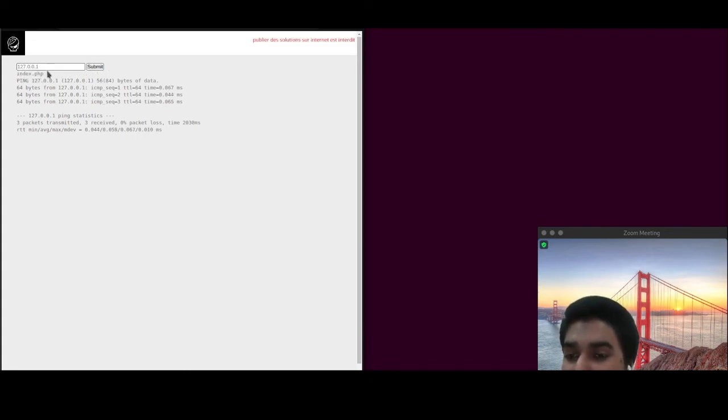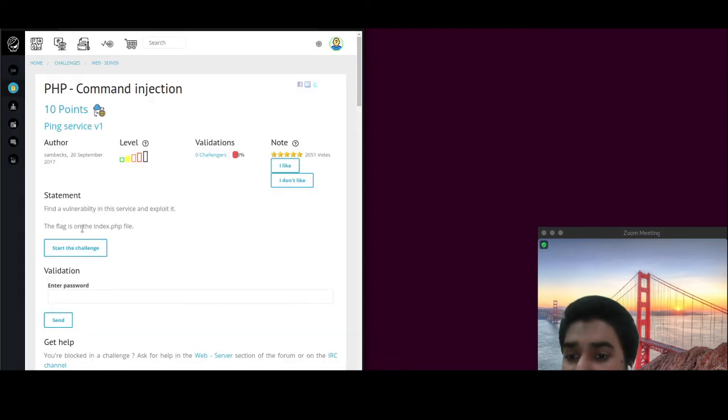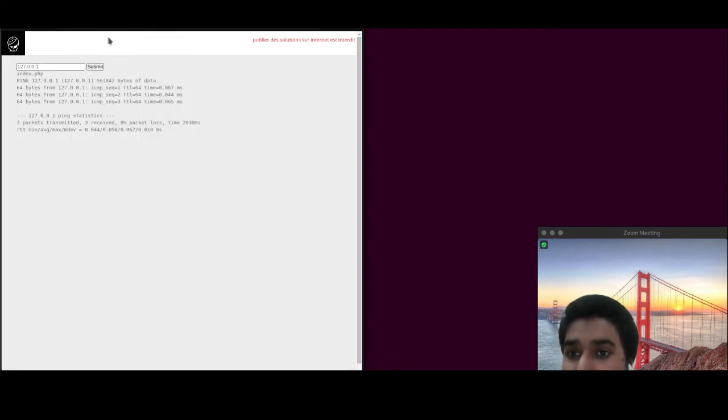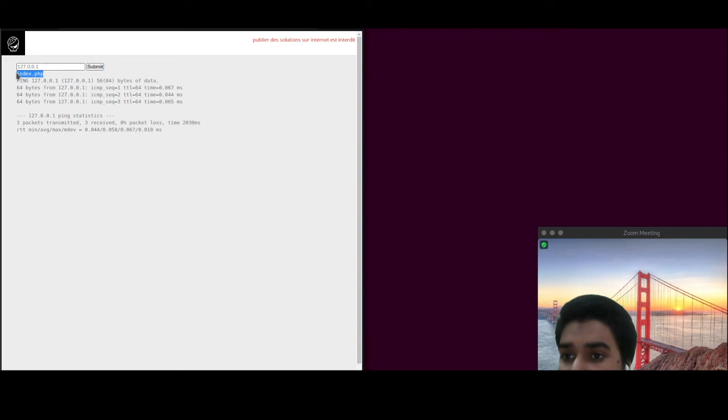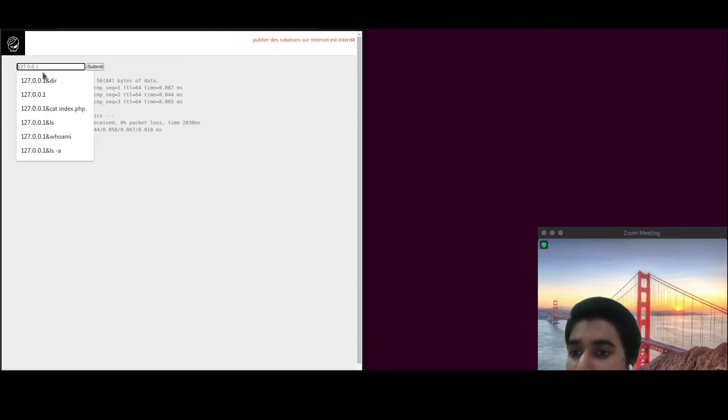Now as the challenge also says that the flag is on the index.php and the index.php is also present in the current working directory, so let's try catting it out.